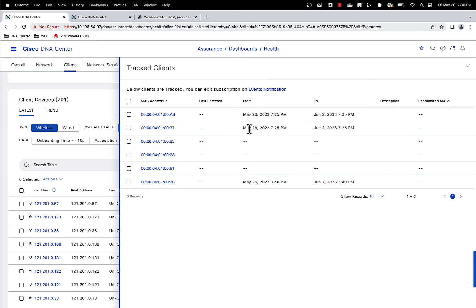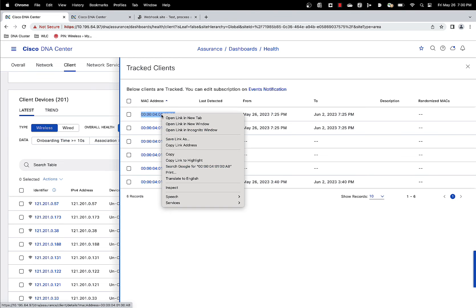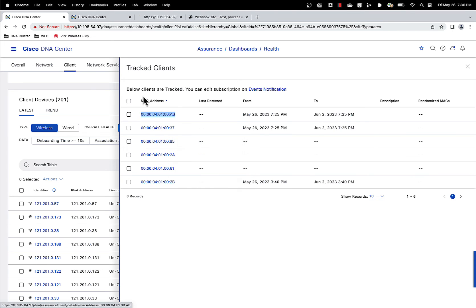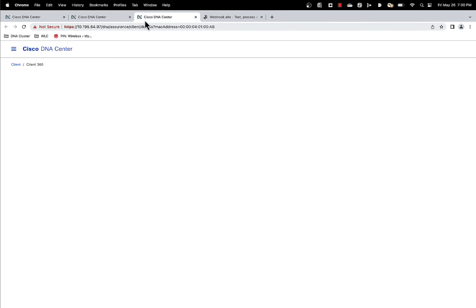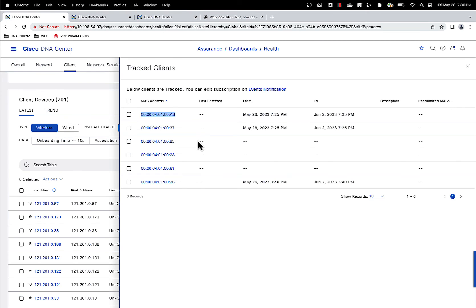So this is how you can do it on the client health page. You can also do it from the client 360 page. So let's go to a client 360 page. Let's go to a page that we are already tracking. I just want to show you something else.